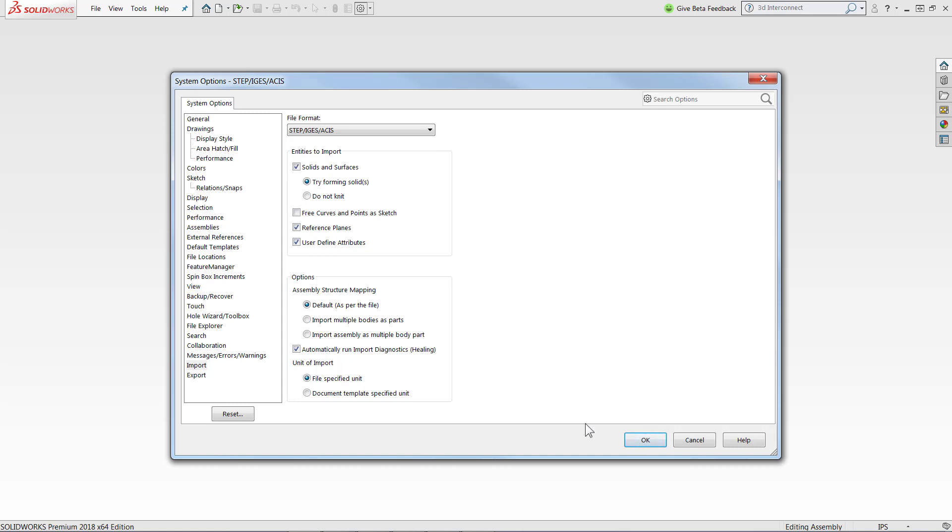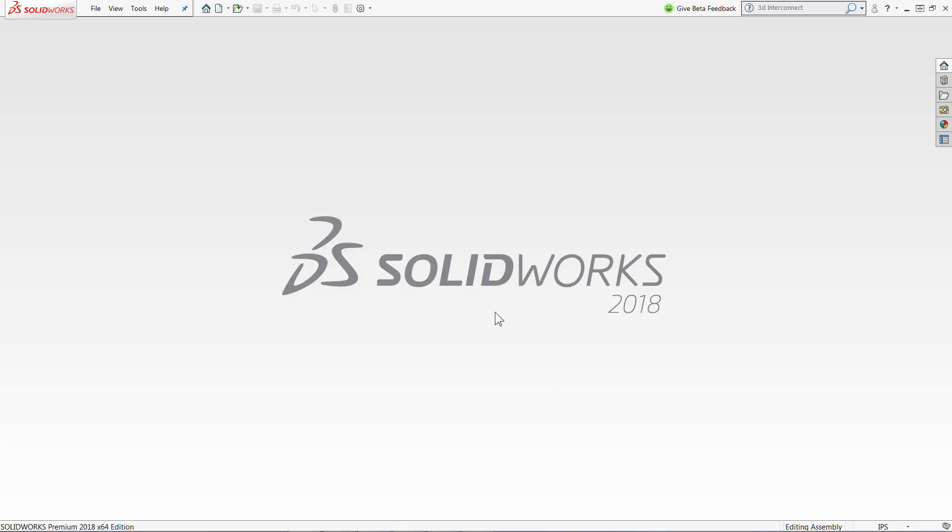At this point, we can go ahead and open up one of our files. I have an Inventor file that I'm going to go ahead and open.